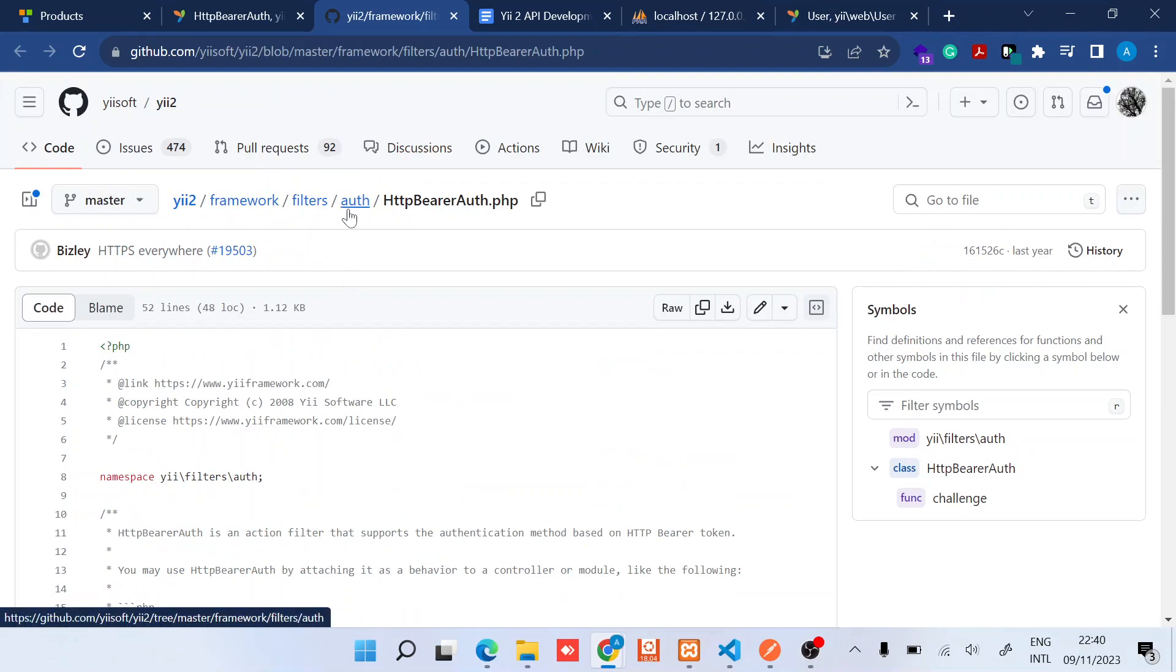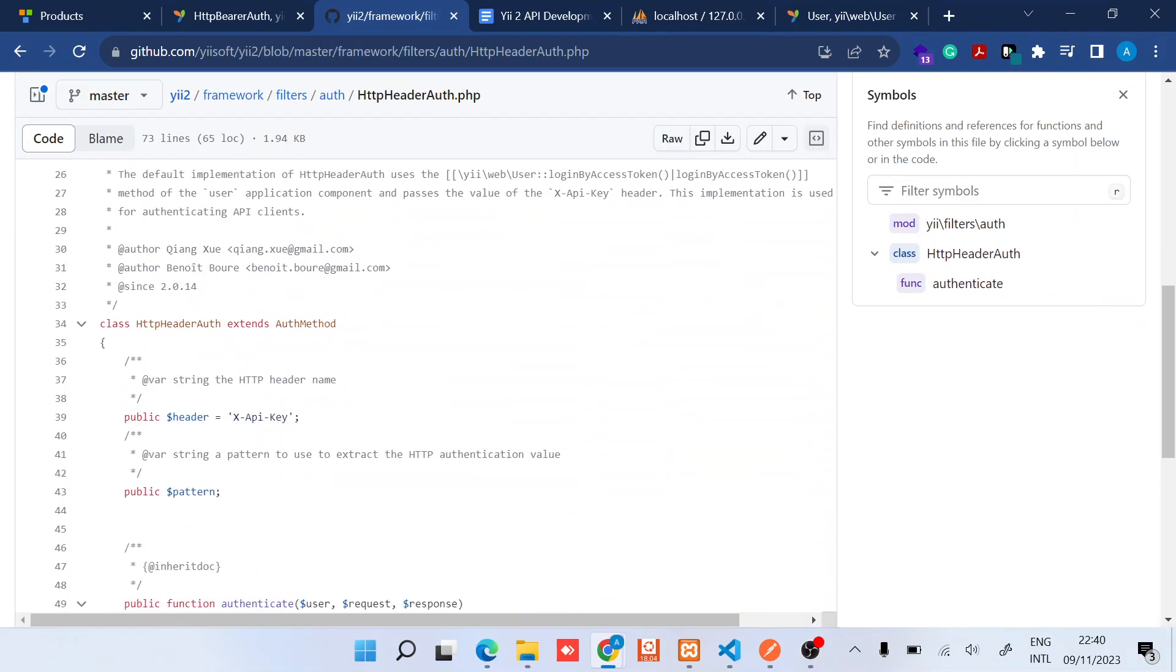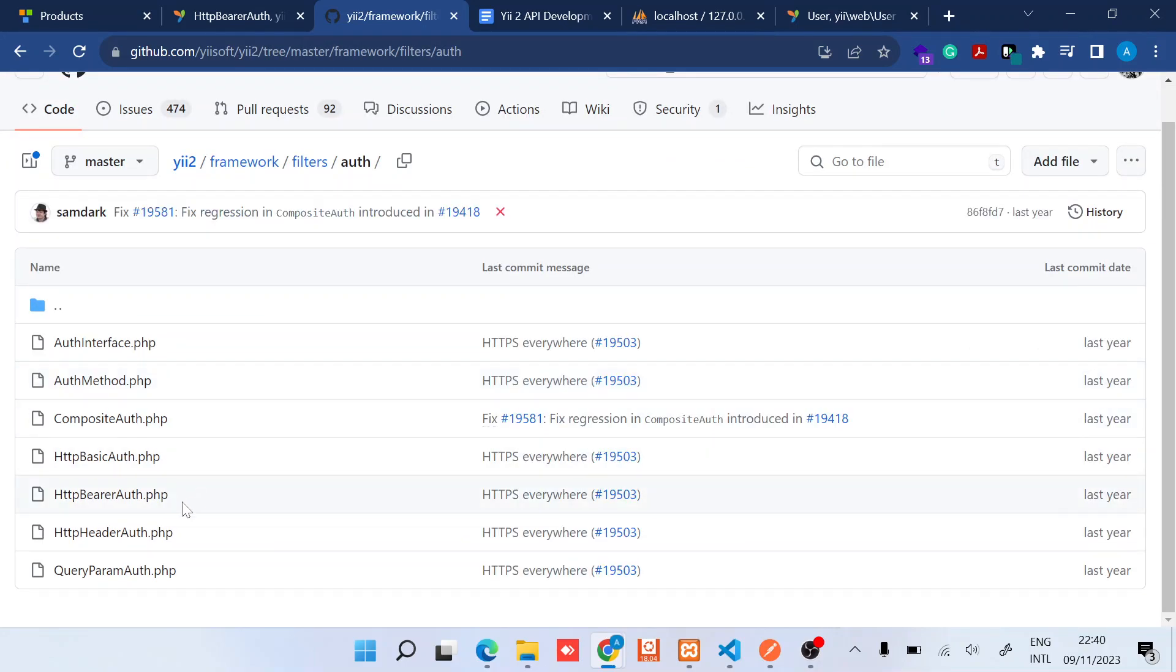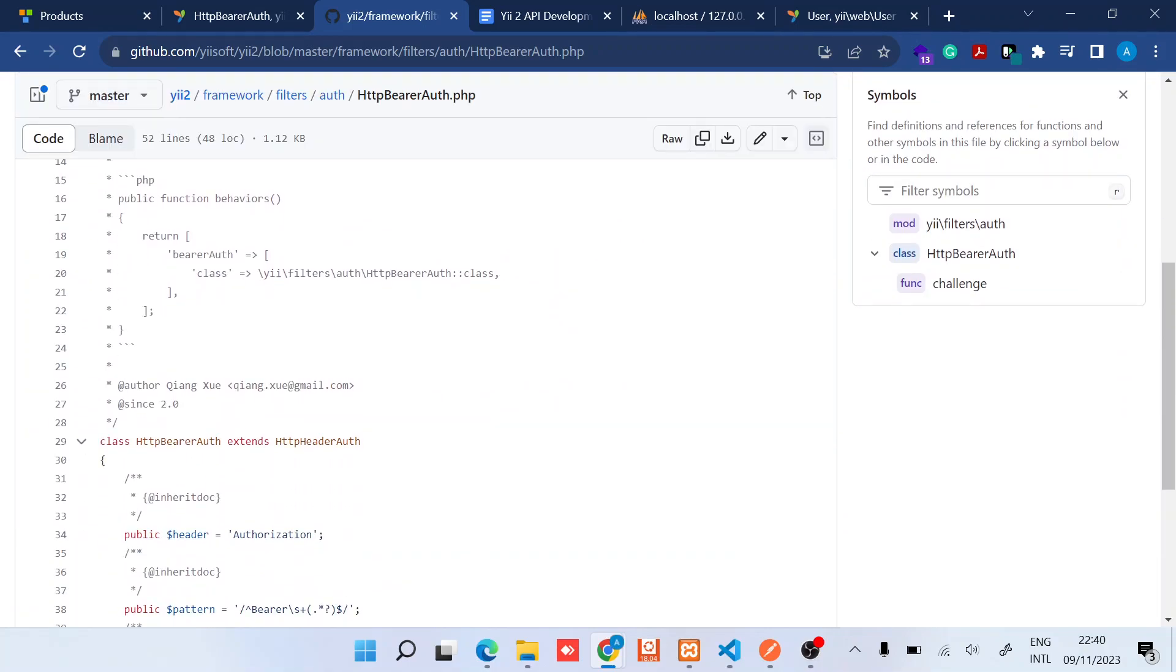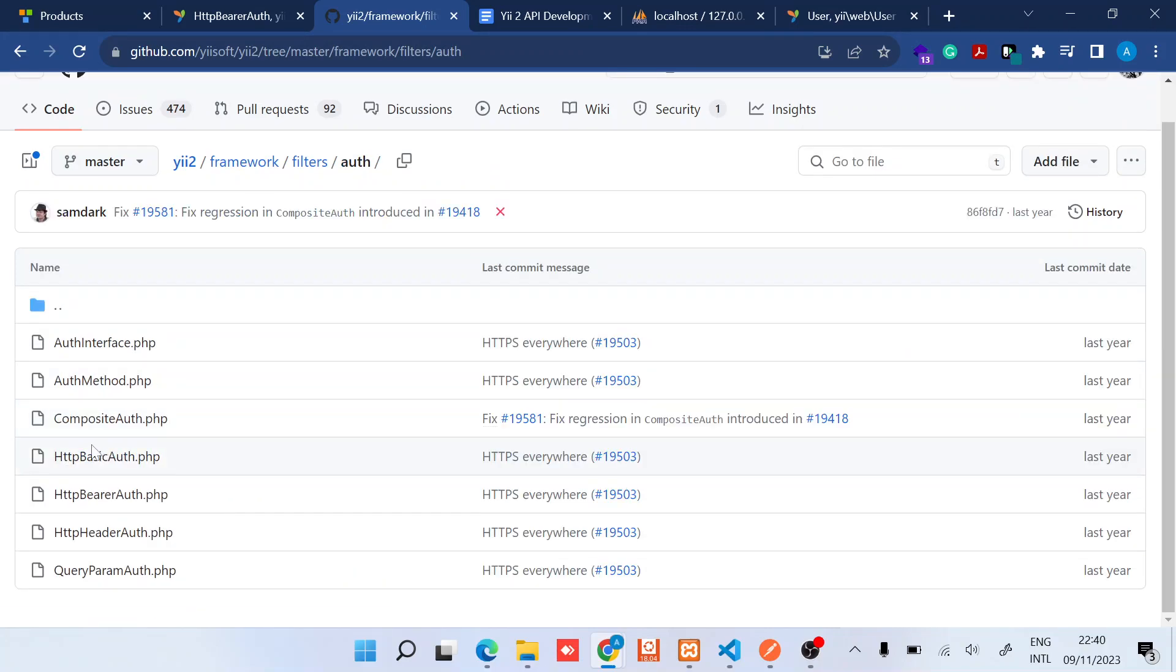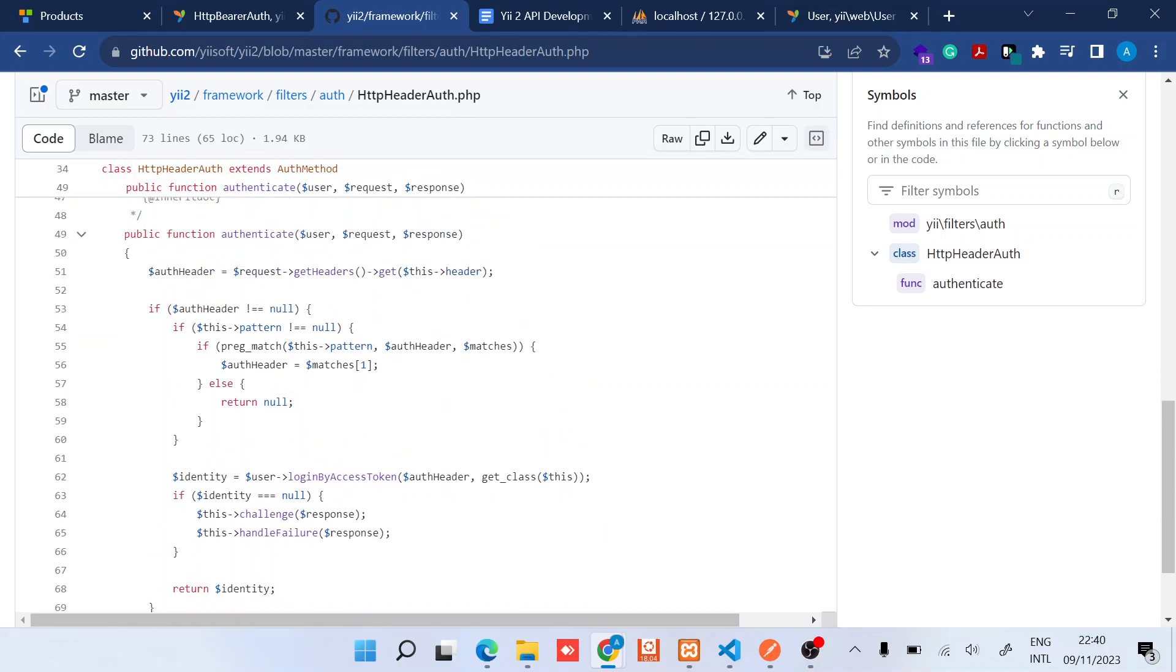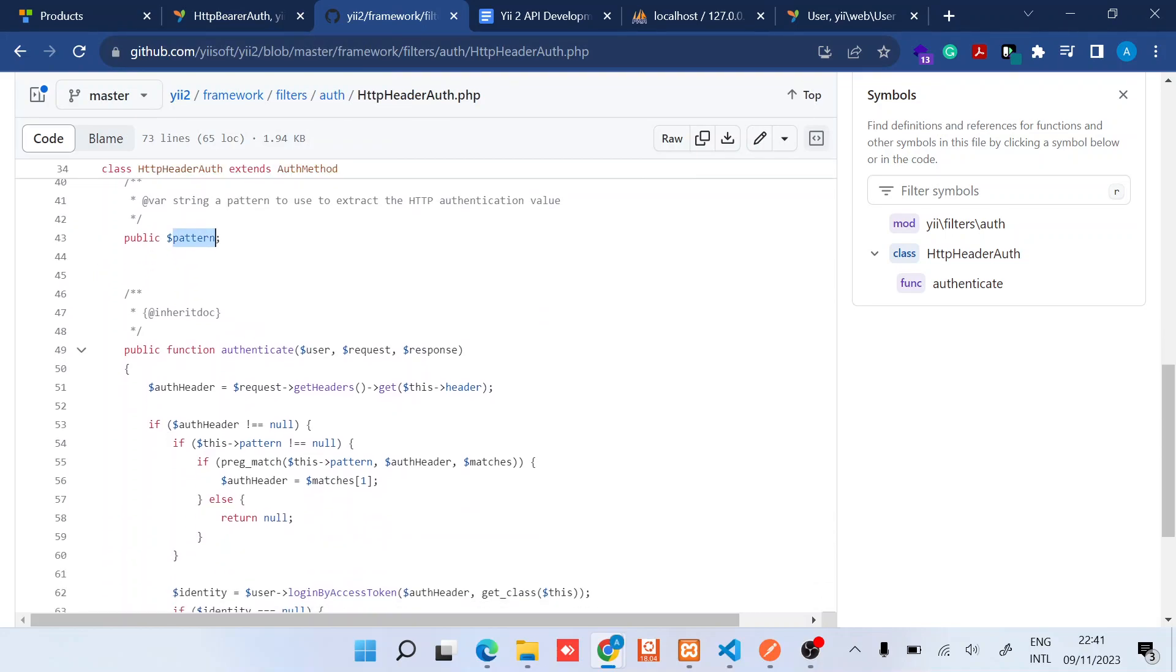Bearer auth, which class does it extend? HTTP header auth. HTTP header auth, which is this one. So in terms of the HTTP header auth, it also extends the auth method, but I'll not go much into that. So what our HTTP bearer auth class is doing is basically overriding this header and also providing the value for a pattern.